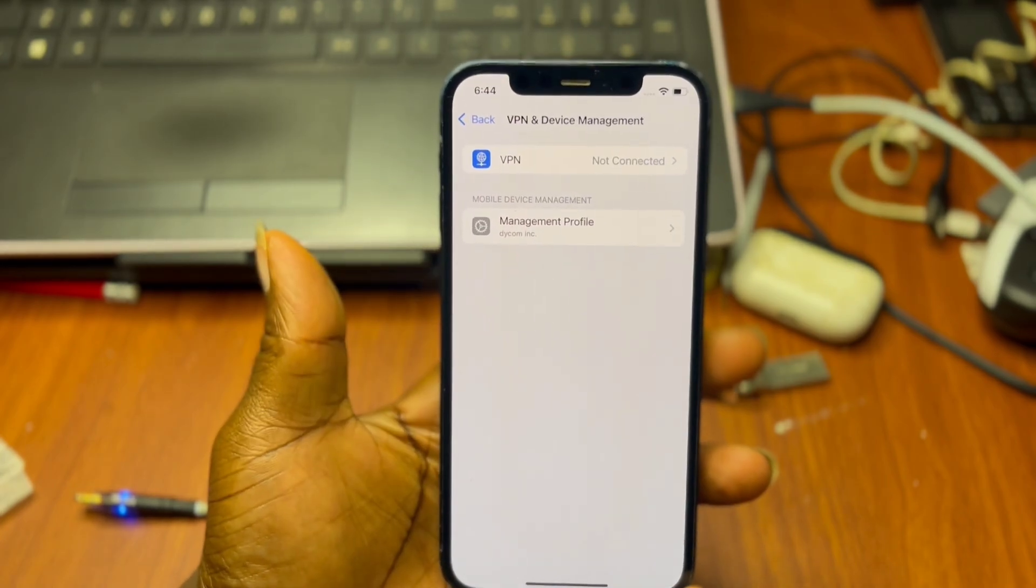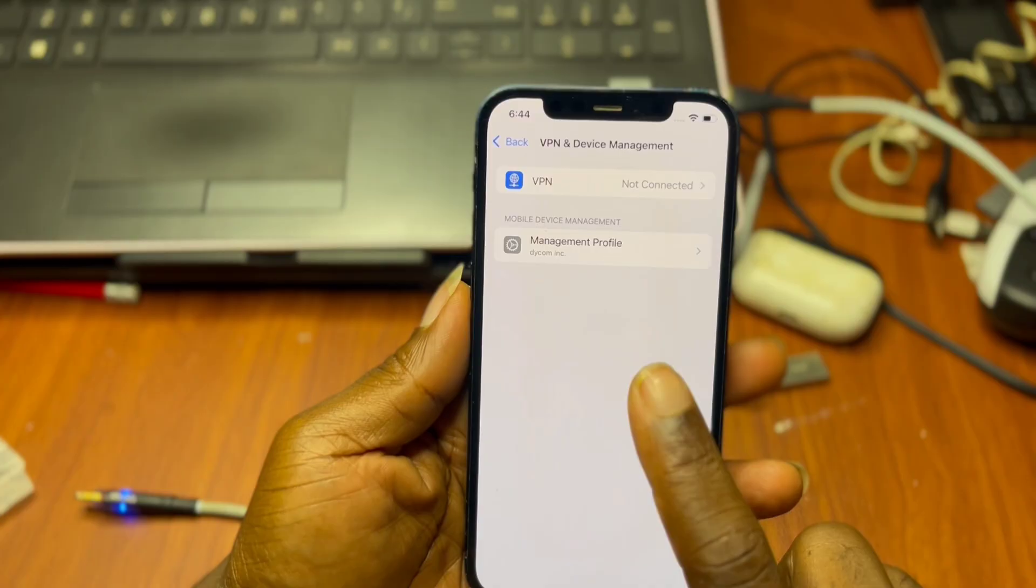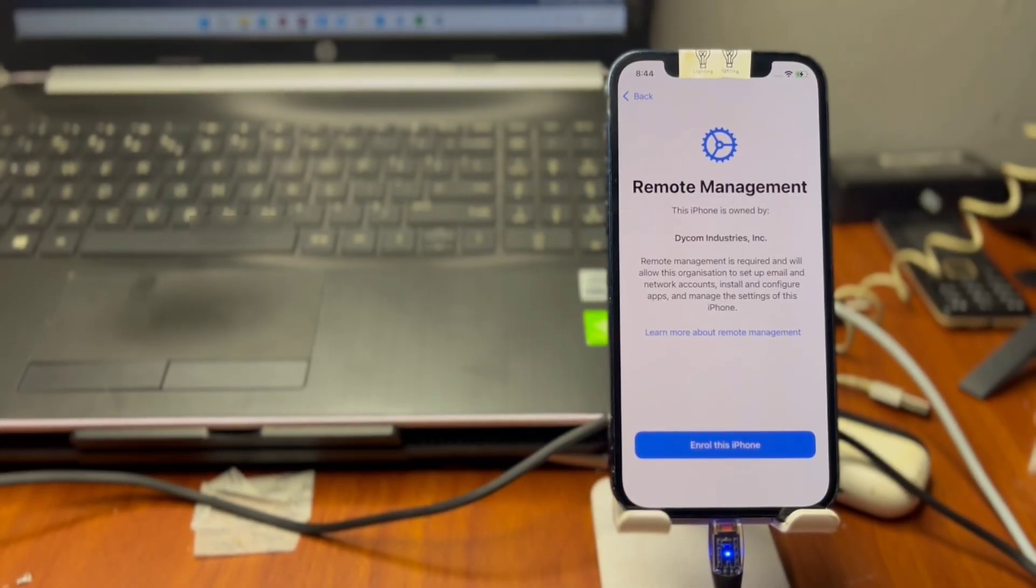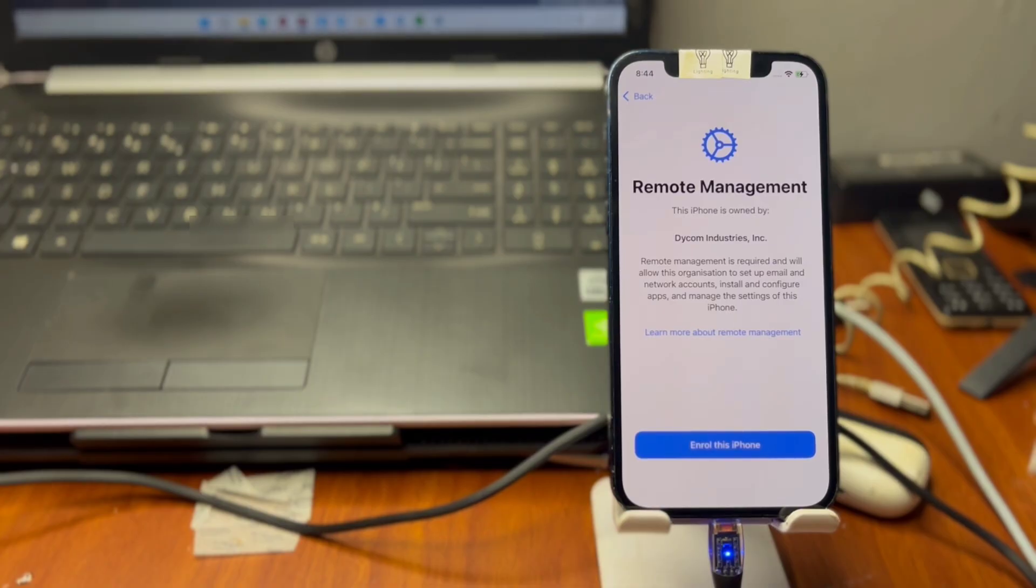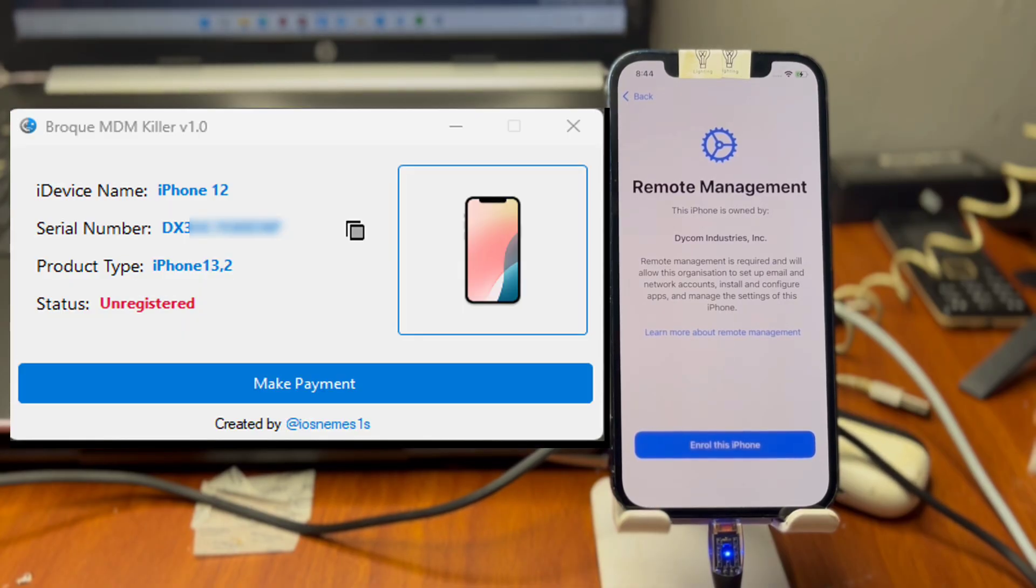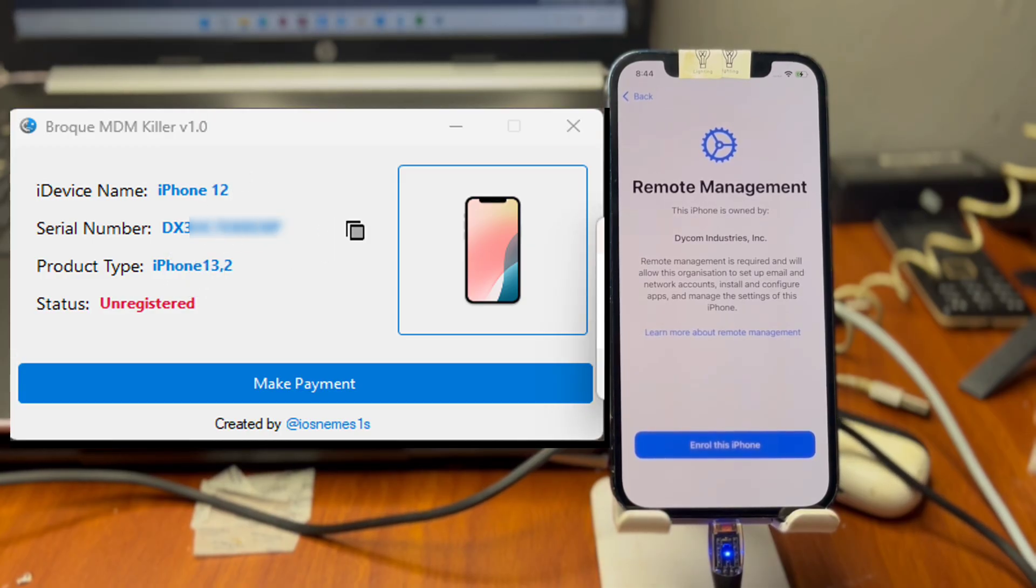Okay guys, so we factory set our device successfully and I've set my device to the remote management. We are going to use this tool right here called the Broke MDM. When you connect your device you are going to see your serial number and your device type here.